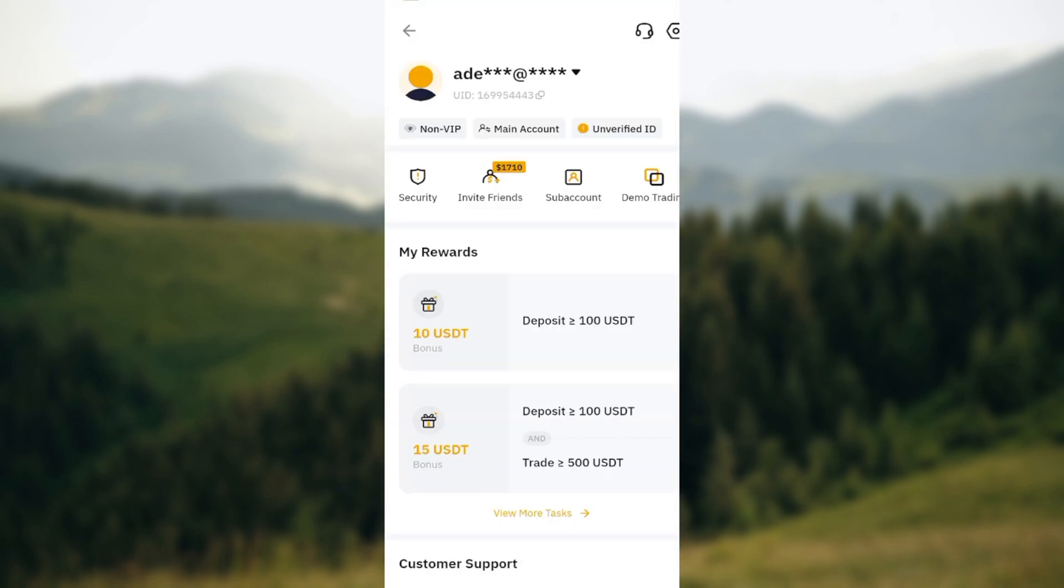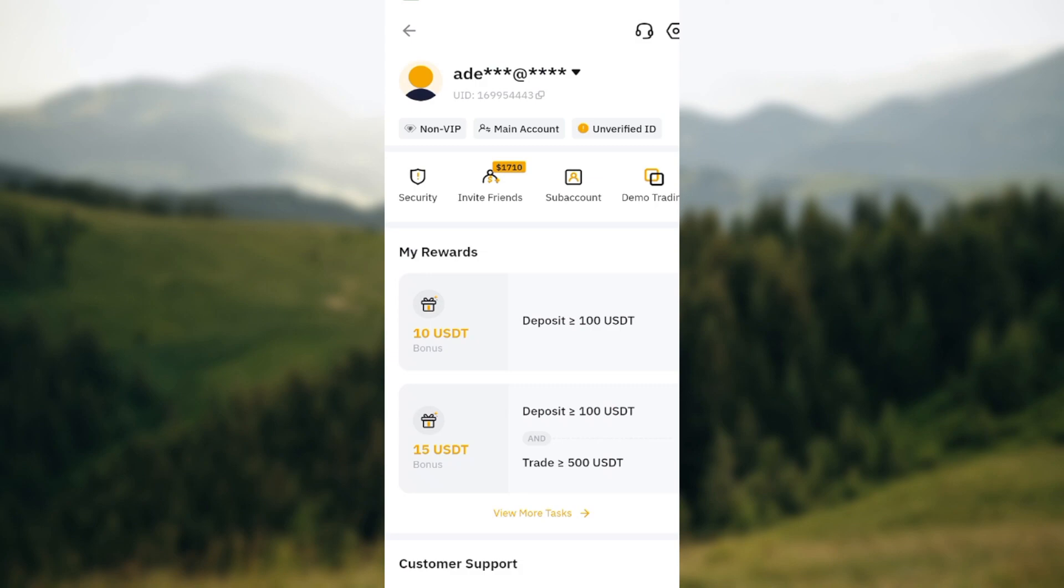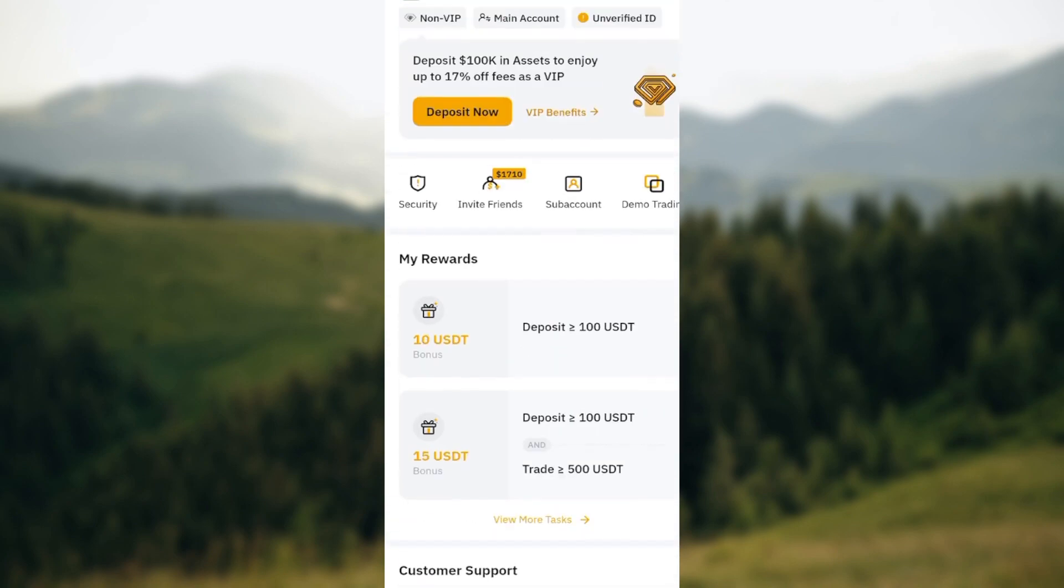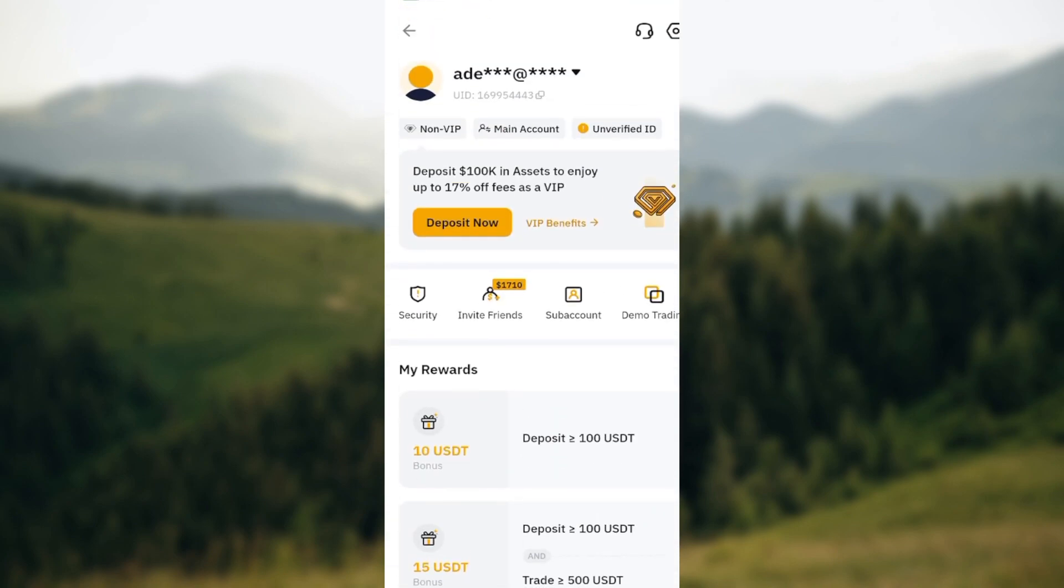On this page, you can see different options being displayed. Below it, you can see Security, Invite Friends, Sub Accounts, and Demo Trading. Just go ahead and click on Security.